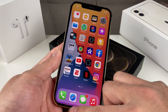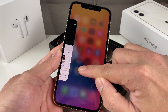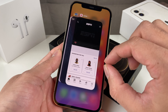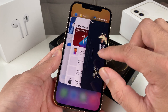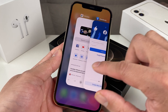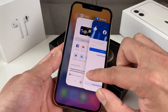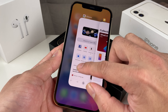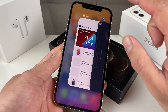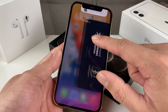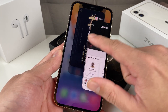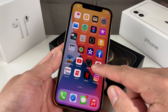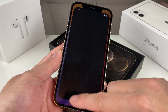Pretty straightforward — slide it up. Once you hear that little vibration, you'll see all the apps that are open. Here, I'm going to close Facebook — slide it up. And Chrome — slide it up. And when I have a bunch of applications open, I might want to close them all.